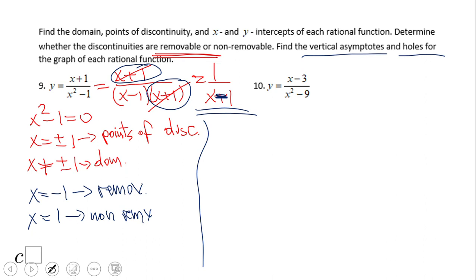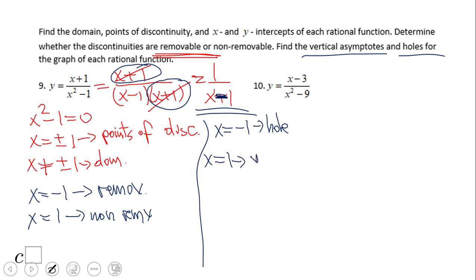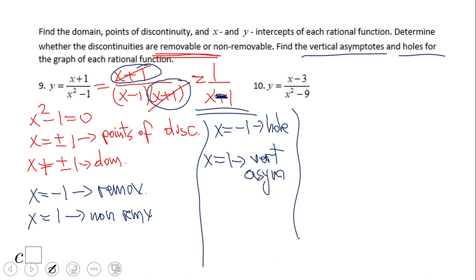Whenever you have a removable discontinuity — x equals negative 1 in our case — that will be a hole in the graph. And x equals positive 1, on the other hand, will be a vertical asymptote. So the situation with holes and vertical asymptotes is now clear: removable discontinuity gives a hole, non-removable gives a vertical asymptote, same as in the previous example.